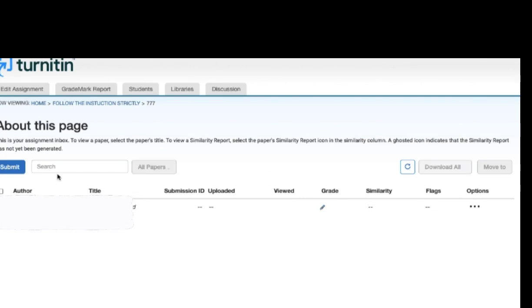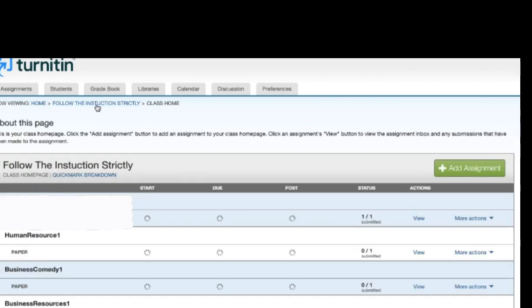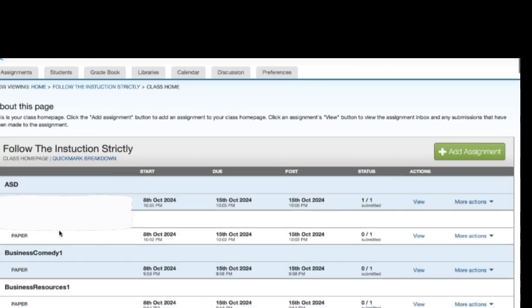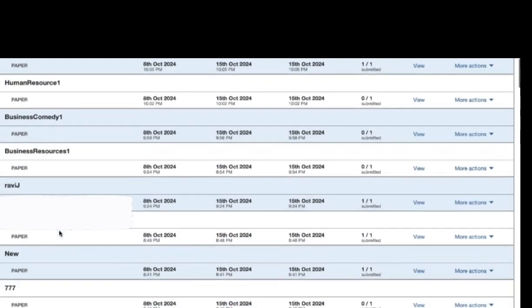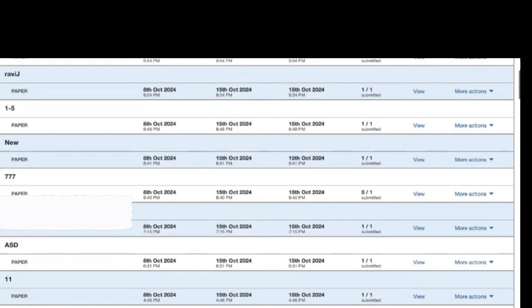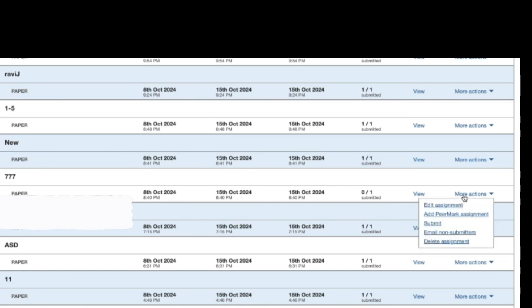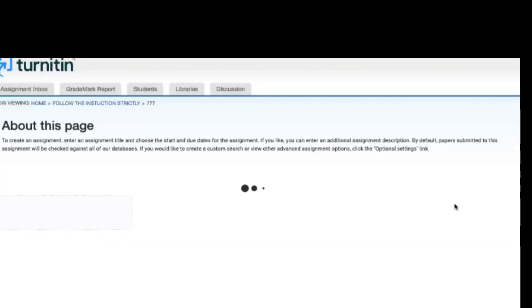After confirming, what you have to do again is you have to go back to the class and scroll down and go to the paper which you have uploaded previously and select more actions and then edit assignment.